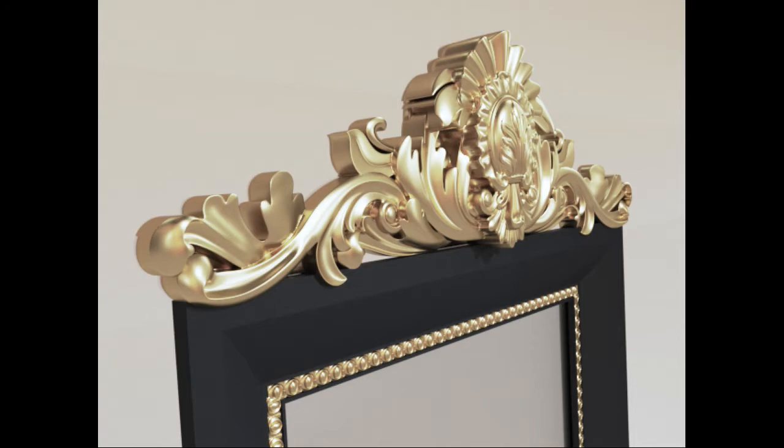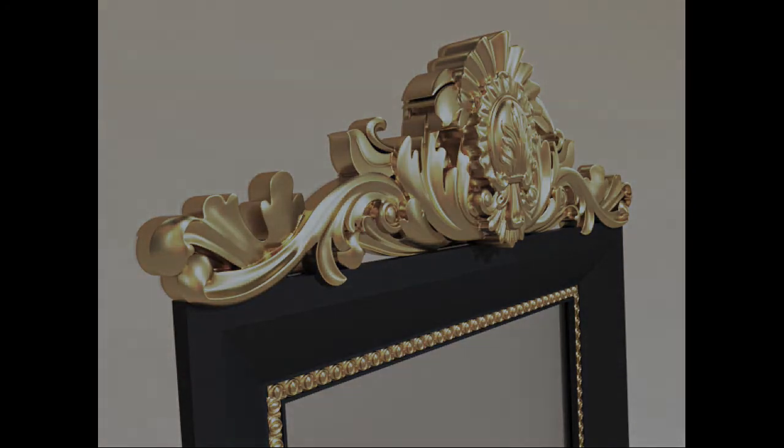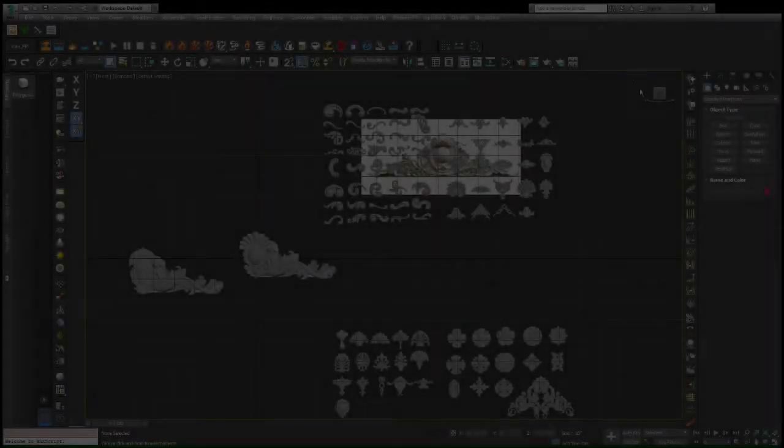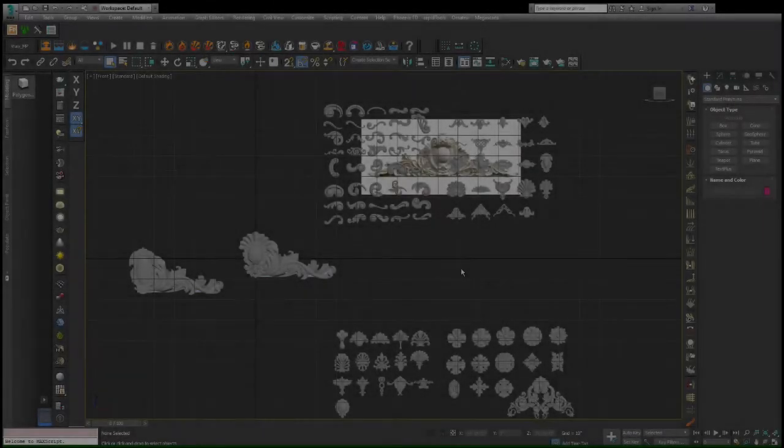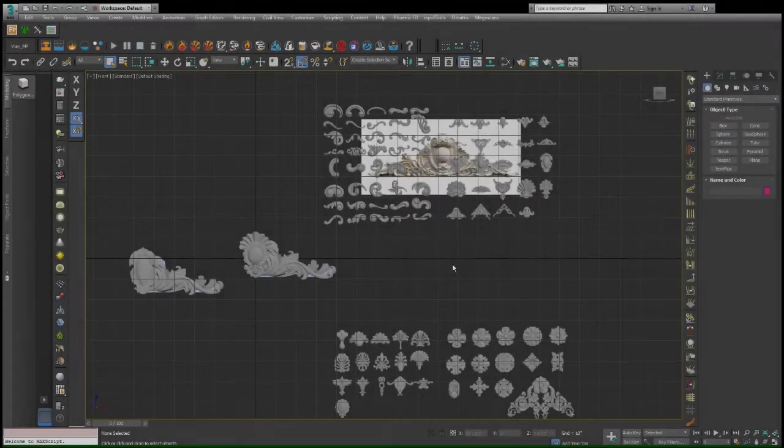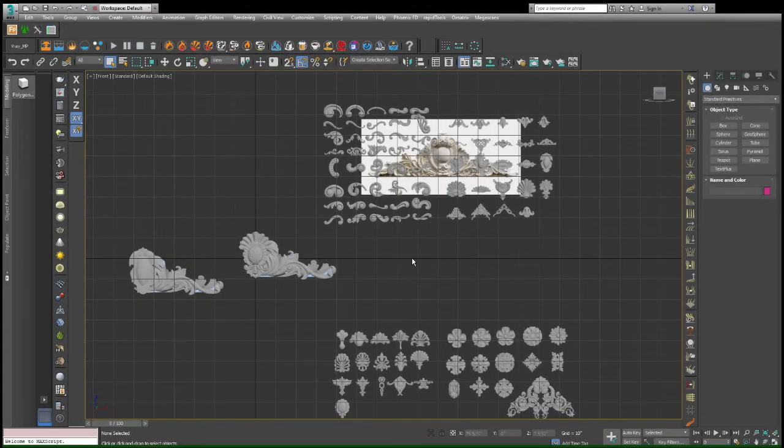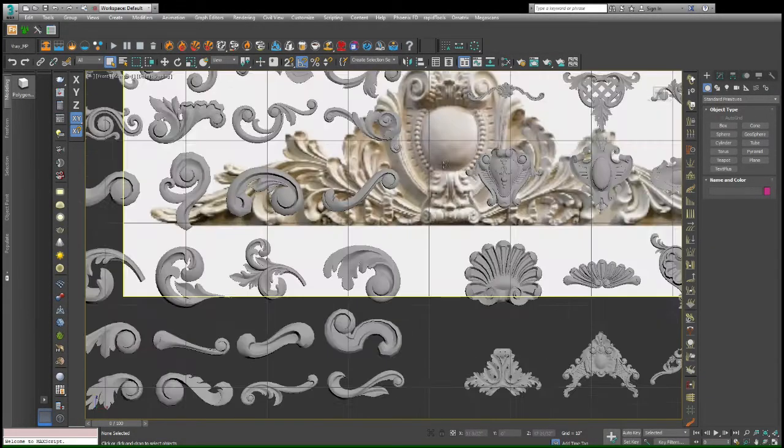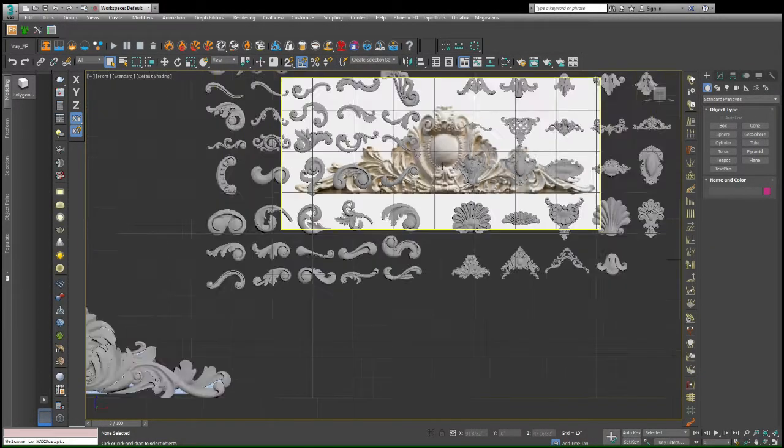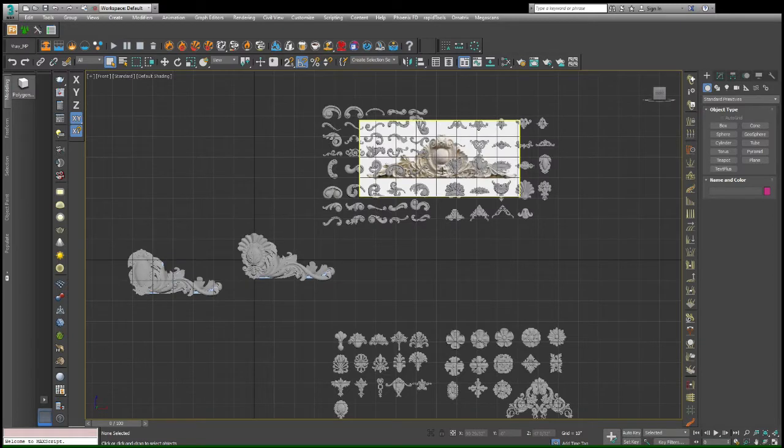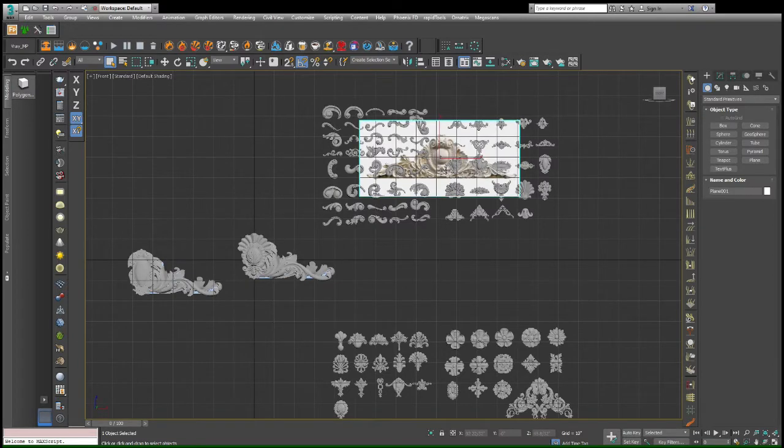So the software that I've used primarily is 3ds Max as kind of the homing base, the home where I know things are going to be scaled correctly there. And this is 3ds Max here.